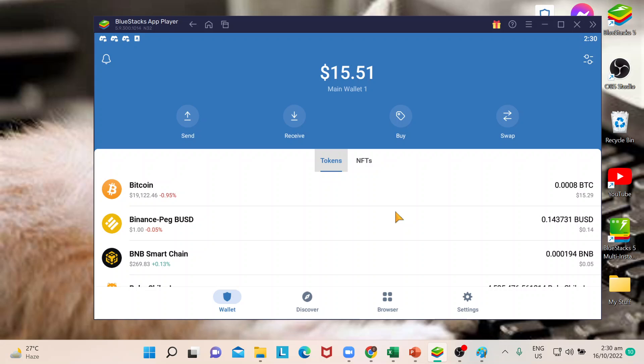If there are latest features that are added on the app, then you need to update. Now the thing is, my Trust Wallet is already updated. It's always updated just to make sure that I won't have any bugs and I'm using the latest features.